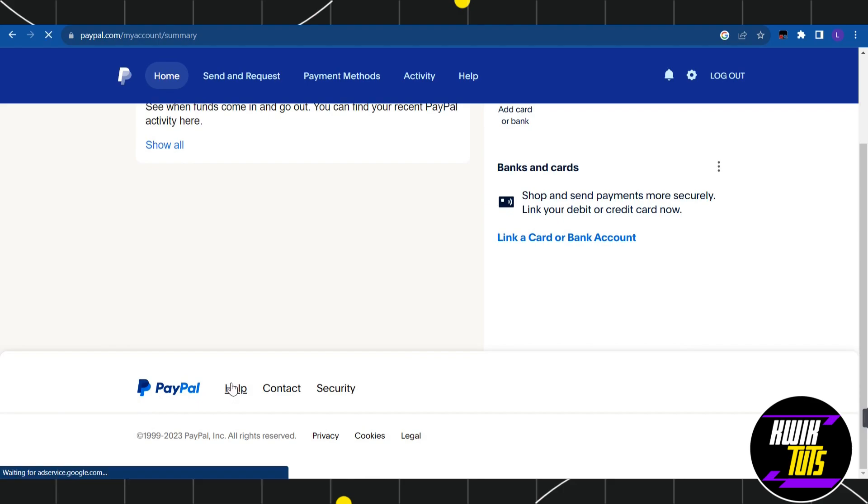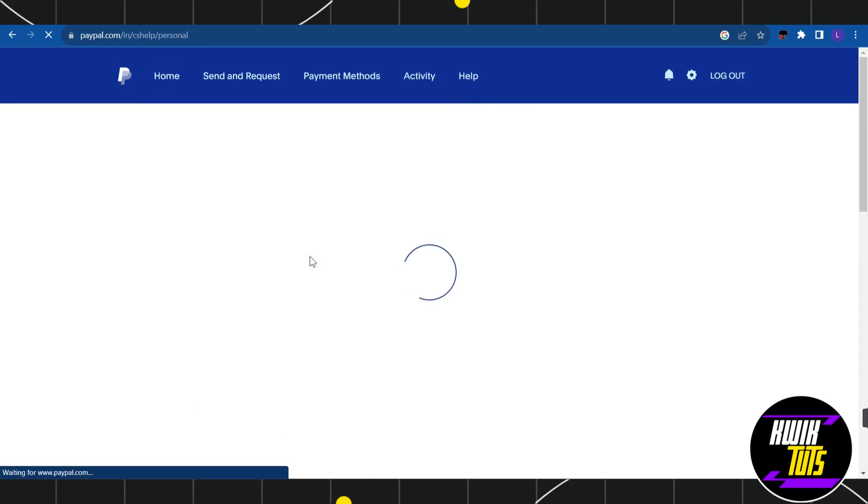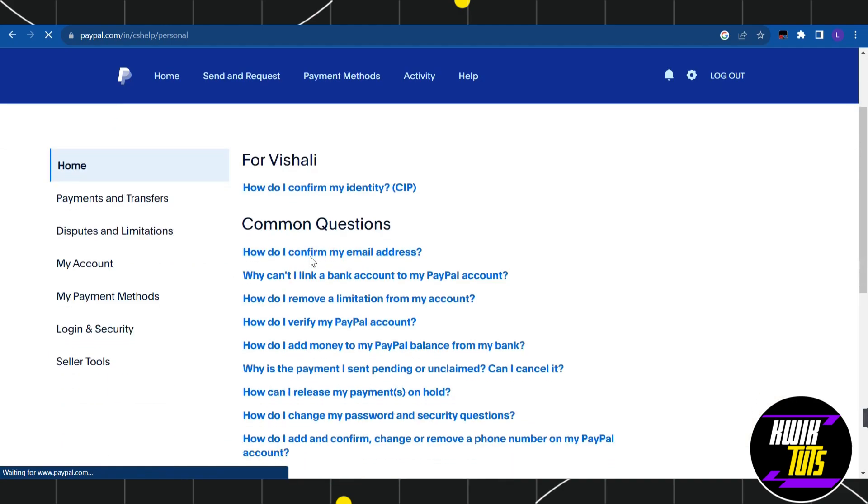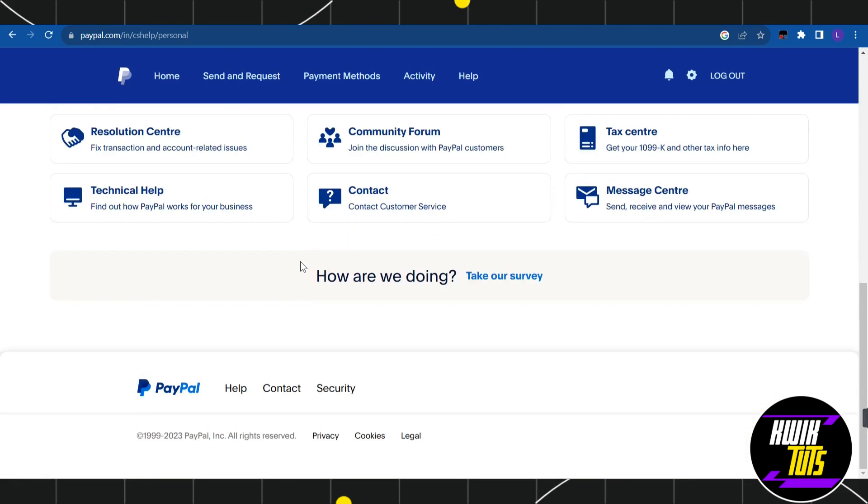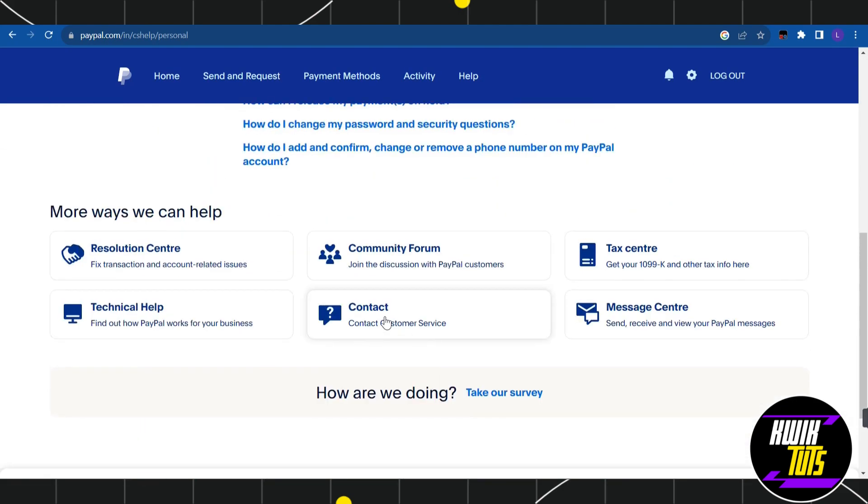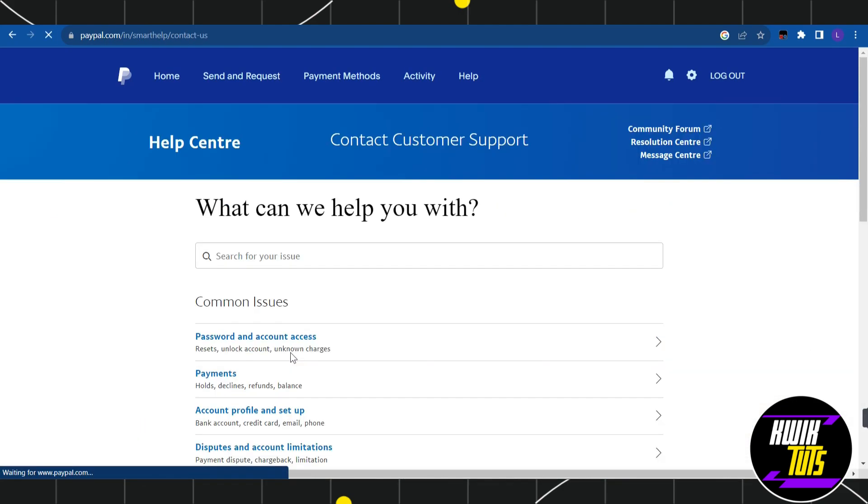After that, you will be landed on the help center page where you just have to scroll down and this time you need to click on contact. Once you do this, you will be landed on this help center page.